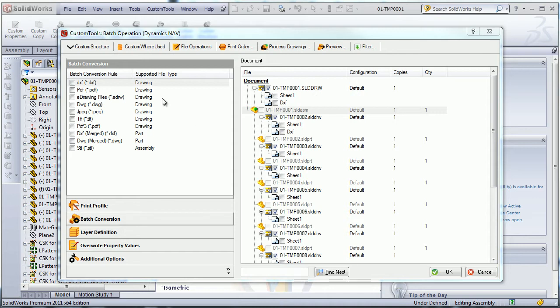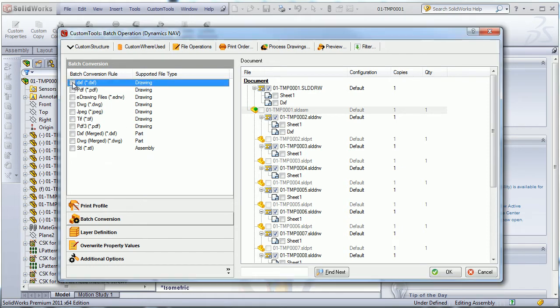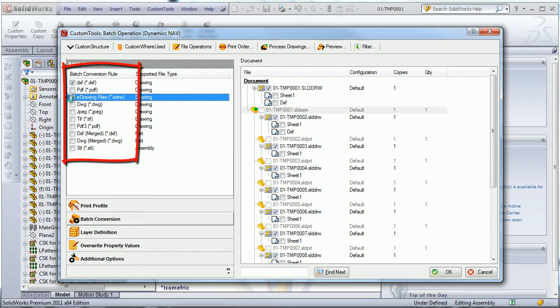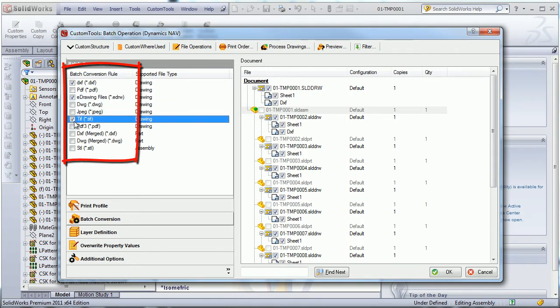I will be able to convert my drawings, my parts, and my assemblies. I can define multiple batch conversion profiles and they can be selected at once.